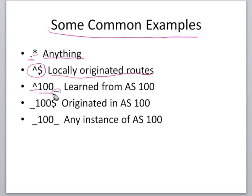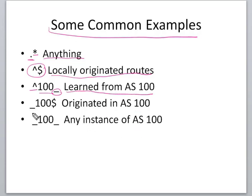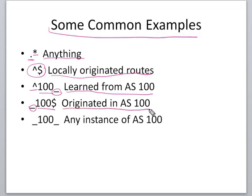Caret AS path underscore means learned from AS 100, and underscore AS dollar means originated from this AS.